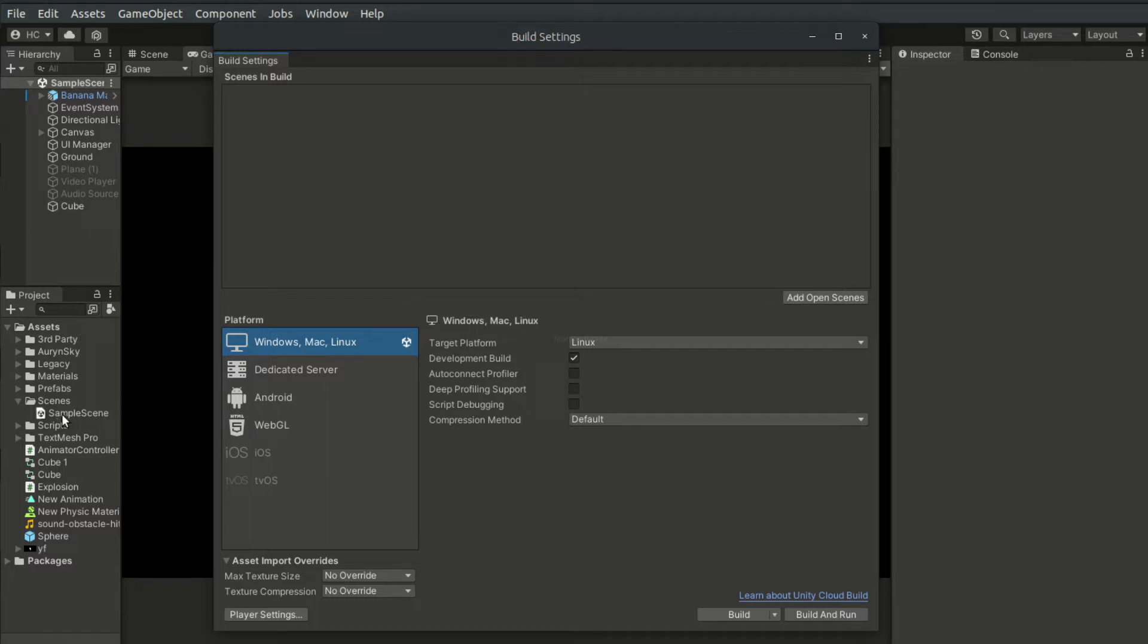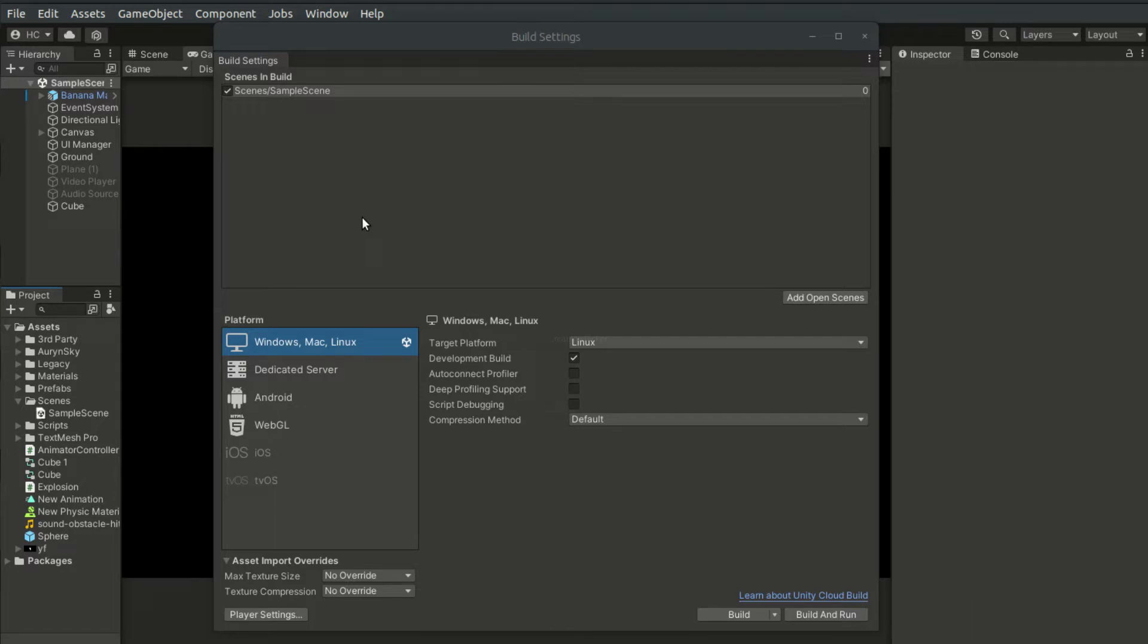For the sample scene, I will drag it directly into the scene, and now this scene will be included in our build. We can also click the Add Open Scenes to add the opened scenes to the build settings.